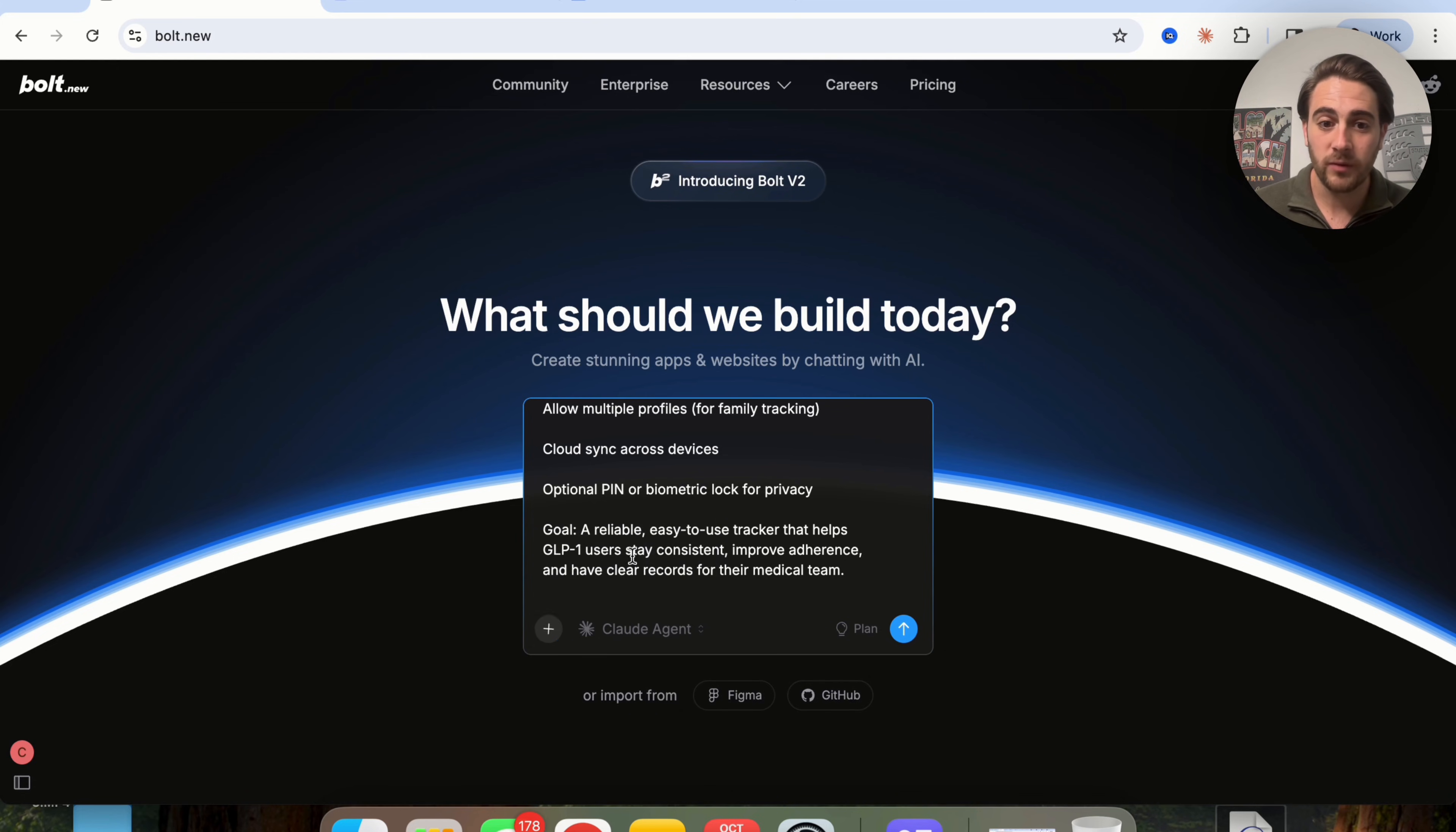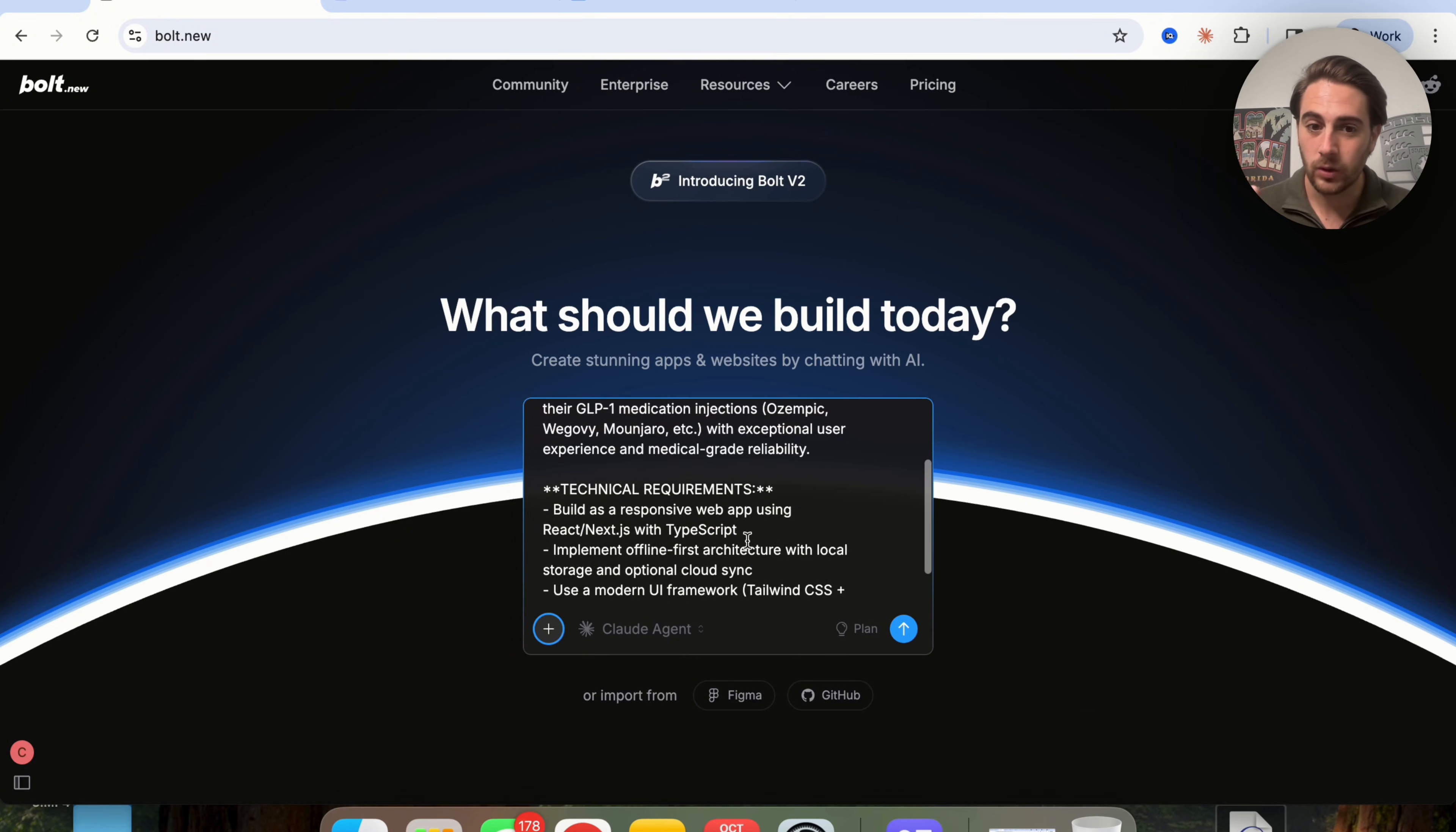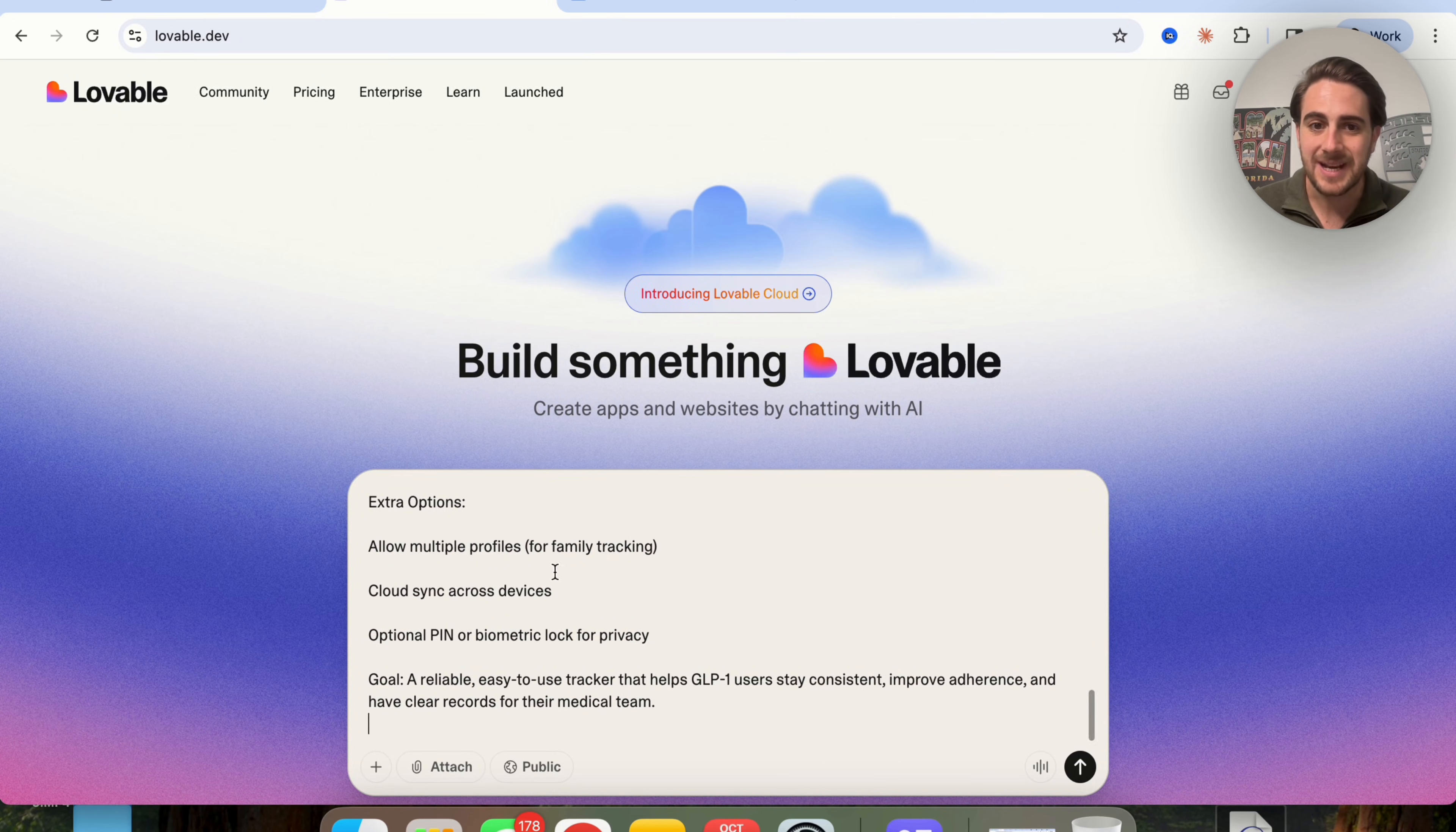We're going to click on enhance prompt. And what this is going to do is rewrite this prompt in order to make it even better. Now, if we come over to Lovable, you're going to see that it doesn't actually have that option.